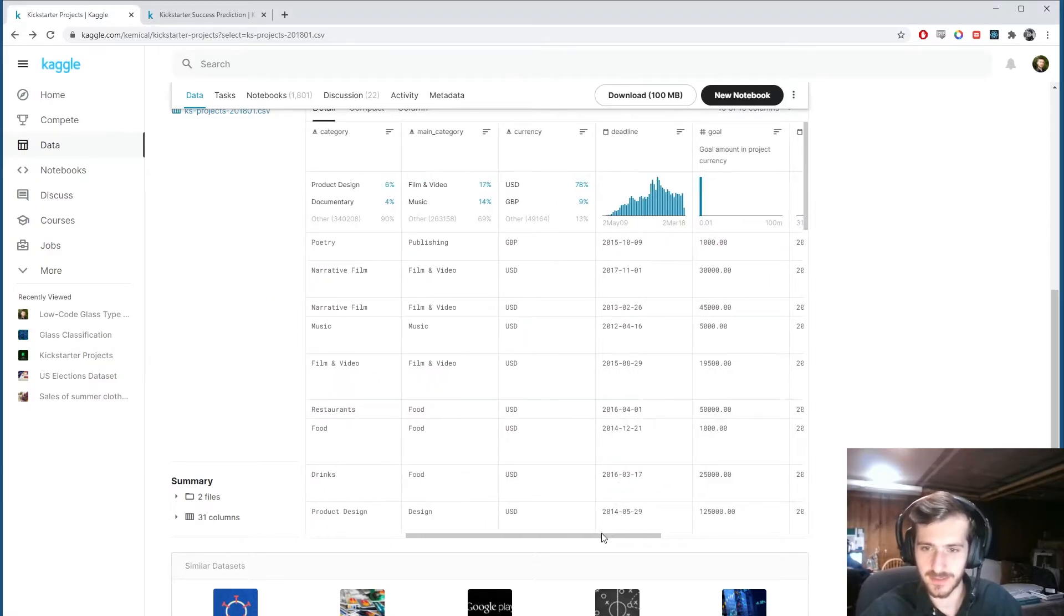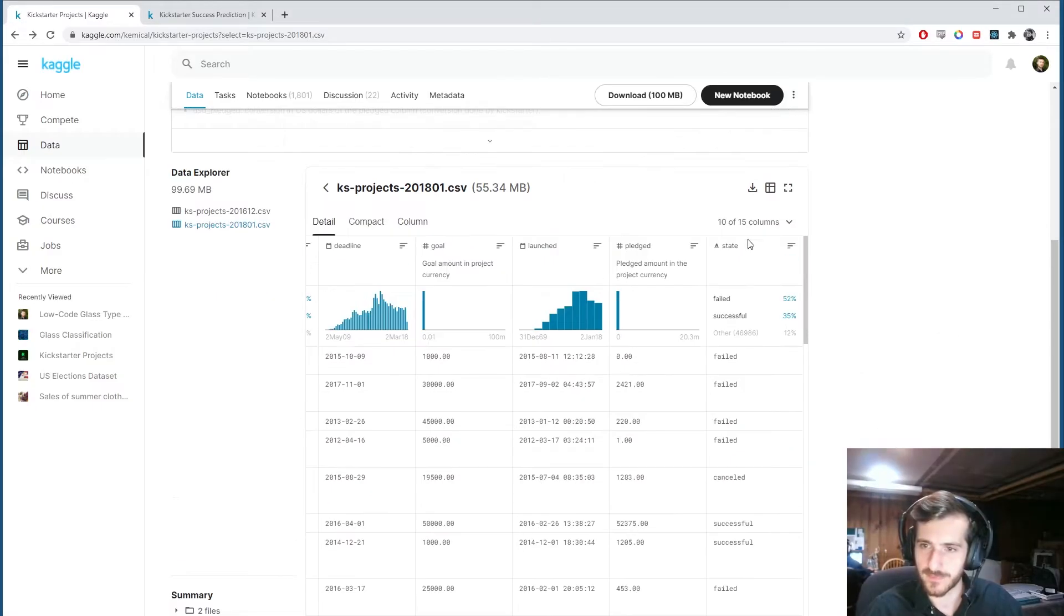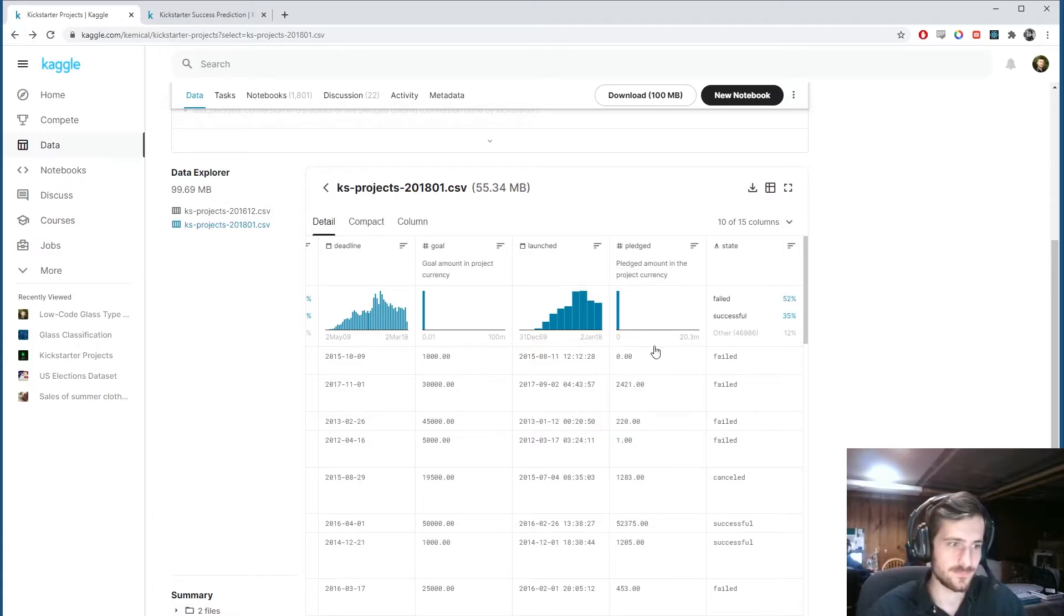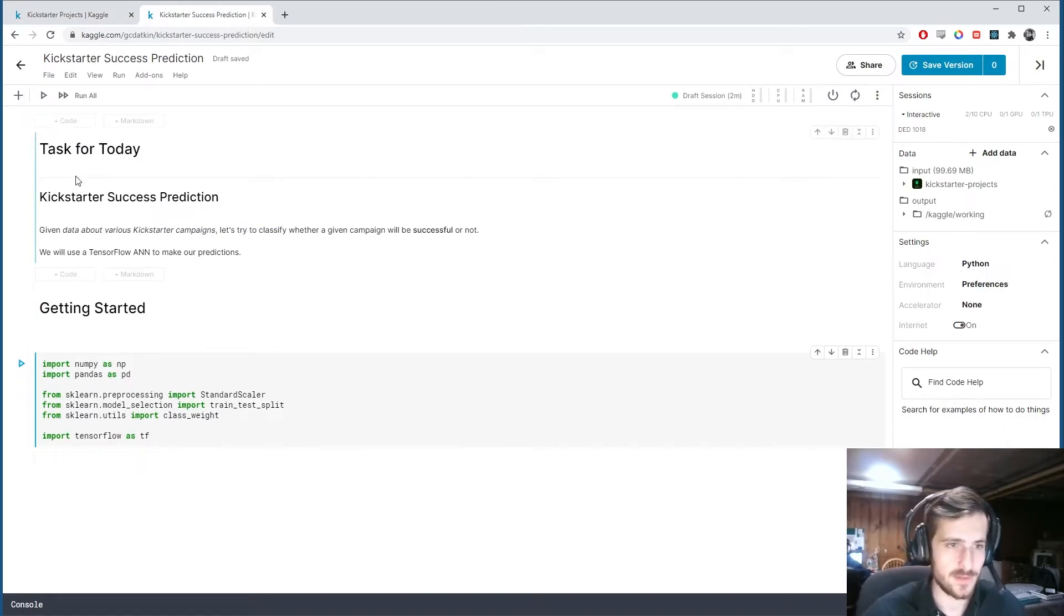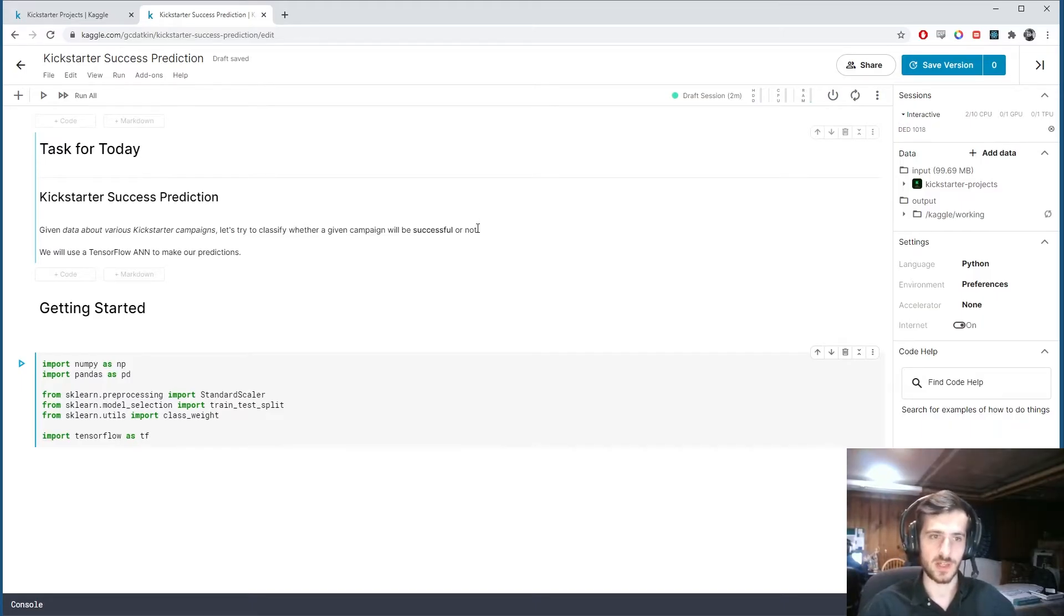You can see we have a good number of features here, 15 columns in total. In our notebook, I have the task for today which is given data about various Kickstarter campaigns, let's try to classify whether a given campaign will be successful or not.